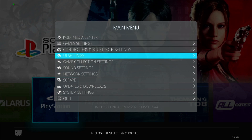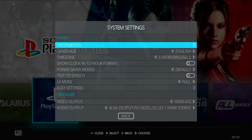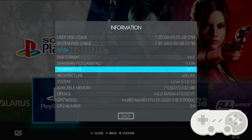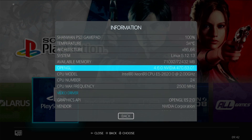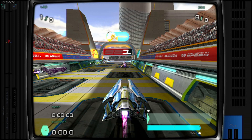To check if everything has been set up correctly, restart Batocera. On the main screen, press the Start button on your gamepad, then go to System Settings and then Information. Right there you will see OpenGL. If it doesn't say NVIDIA or any other GPU on your system, something is wrong. Normally, if everything is okay, you should see NVIDIA or whichever GPU card you have.